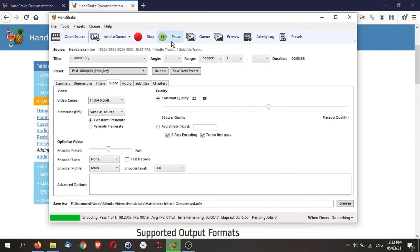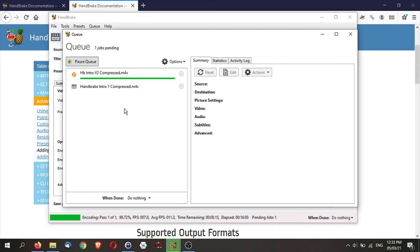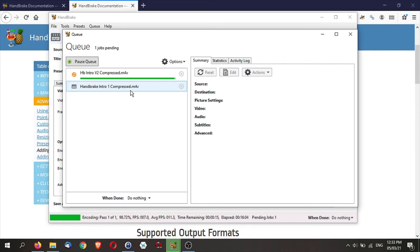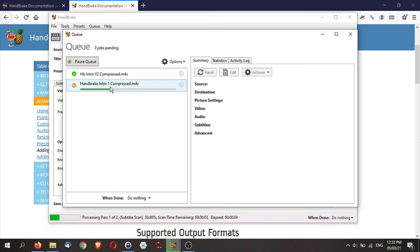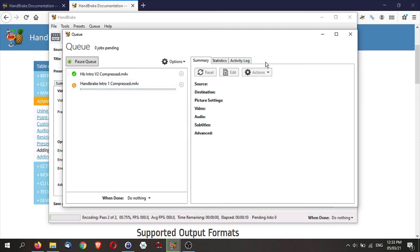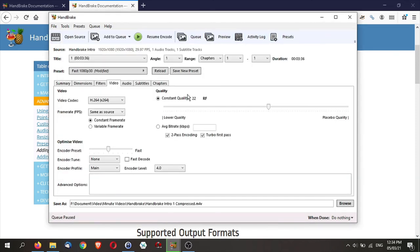Now, instead of encoding it straight away, you can actually add this to queue. So I'm just going to add this video to the queue. So if you are adding video to the queue, you can see this. So right now, I have this being compressed and this is being added to the queue. So once the first video is completed, then you will start compressing the second video. Now, I'm going to pause it because otherwise it will take too long.